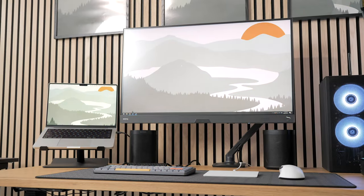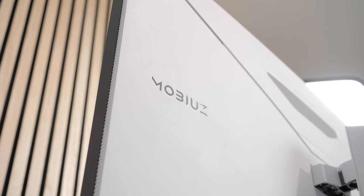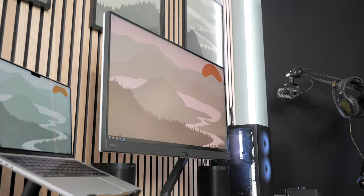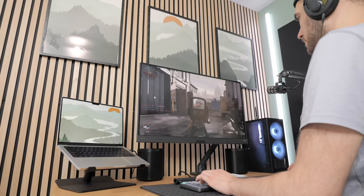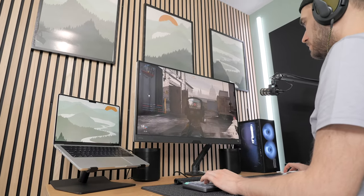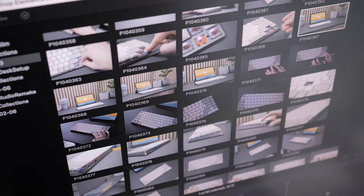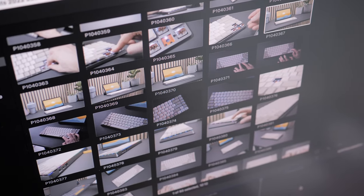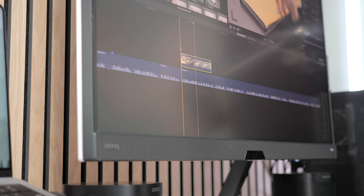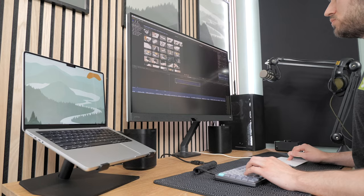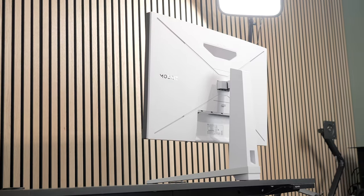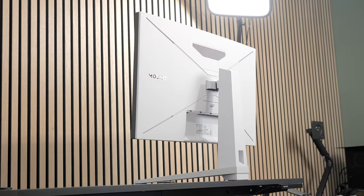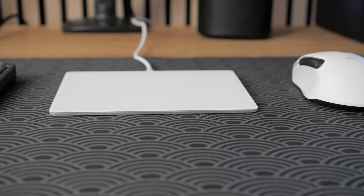For the monitor, BenQ sent over their new Mobius EX3210U gaming monitor which is super well tailored for my usage. Not only is it an amazing gaming monitor with a 32-inch 4K panel that features a 144Hz refresh rate but it's also a great monitor for content creation as it is 10-bit, it covers 98% of the DCI-P3 color space and is DisplayHDR600 certified. It being black and white is also a perfect match aesthetically with my peripherals and the theme I'm going for.